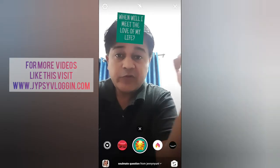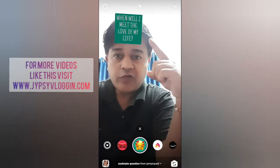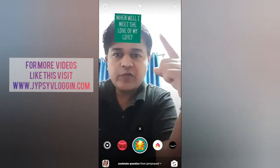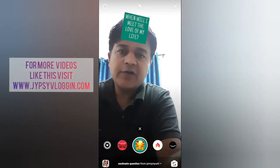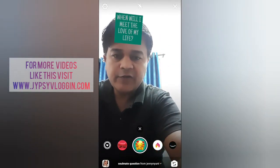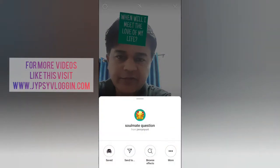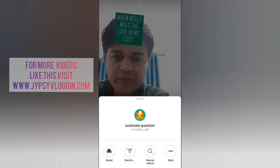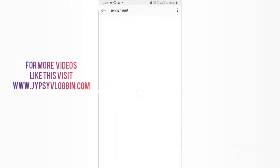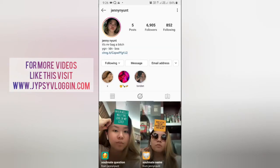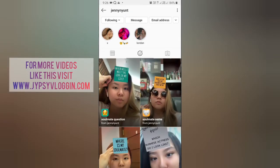Hello guys, what's up! In this video I am going to show you how you can find the 'When Will I Meet the Love of My Life' filter on Instagram and how to use this filter. To get this filter, visit the creator profile — Jenny is the creator of this filter. You can follow her to unlock all her filters to your camera.